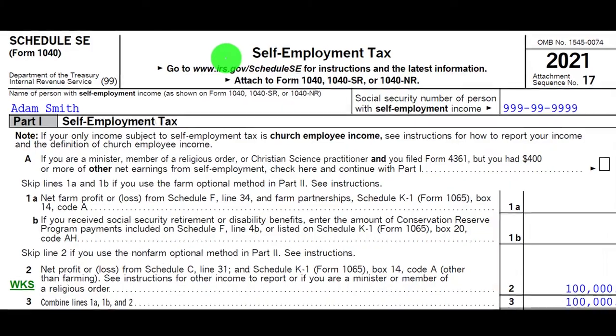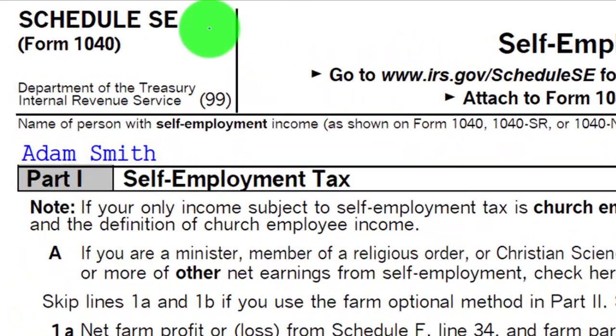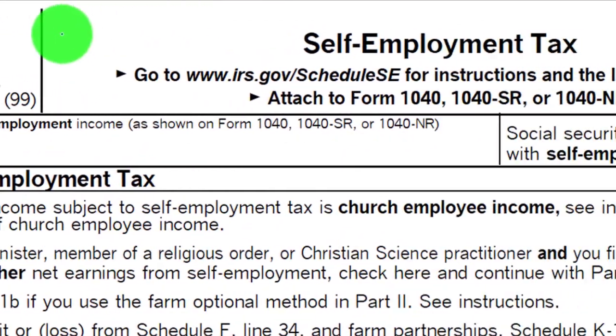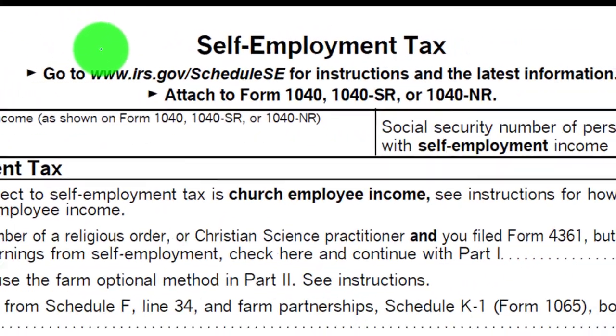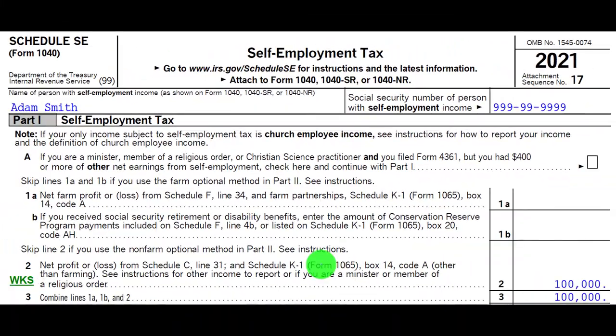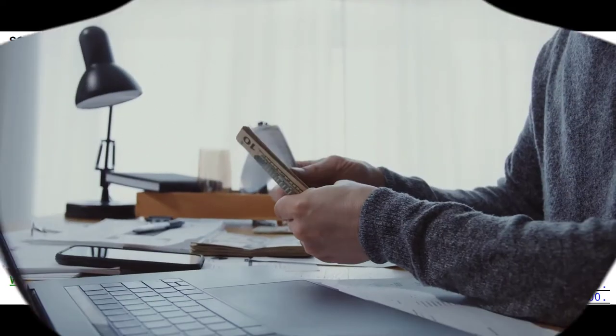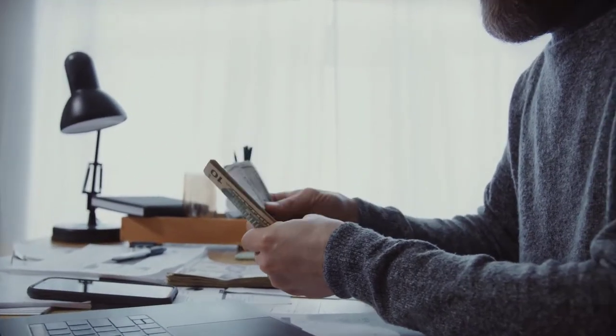This is going to be the Schedule SE, which is the self-employment tax. In general, it's useful to think about the self-employment tax as kind of the equivalent of payroll taxes for a self-employed individual.